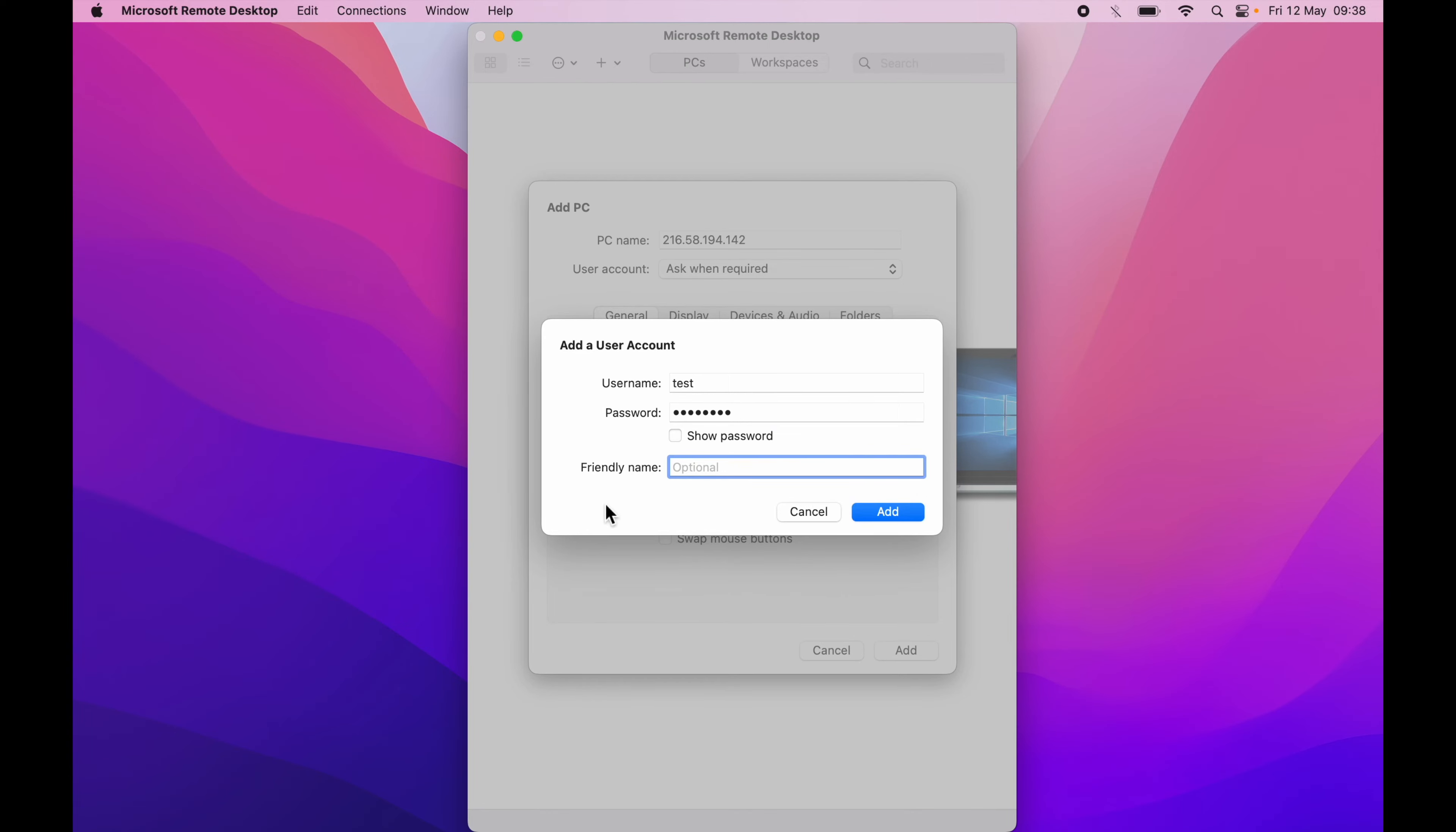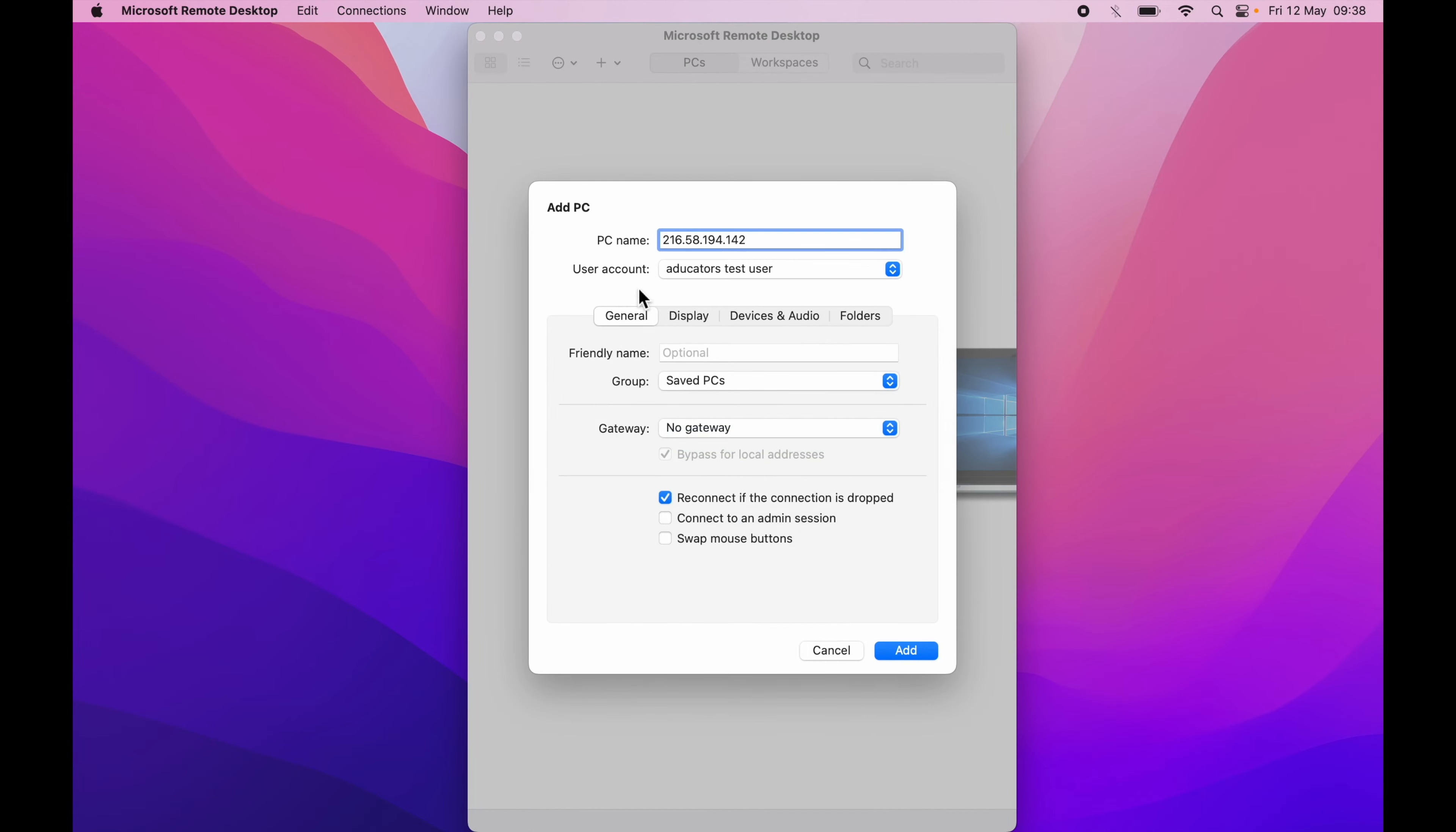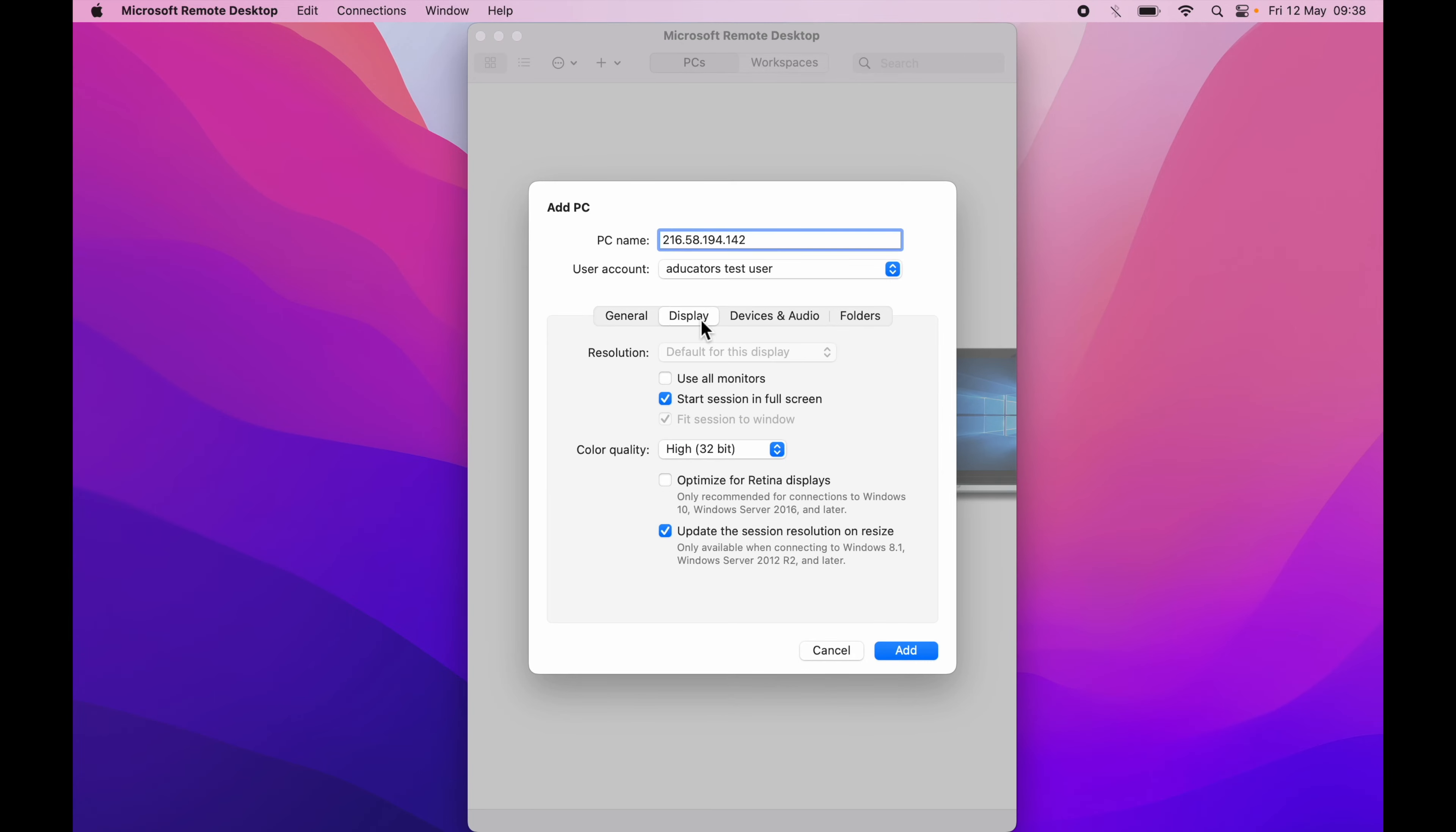I will say educators test user and you can configure the general settings or the display settings, device audio, or folder. Here in display you can see you can toggle use all monitors or toggle start session in full screen or not, color quality, etc.